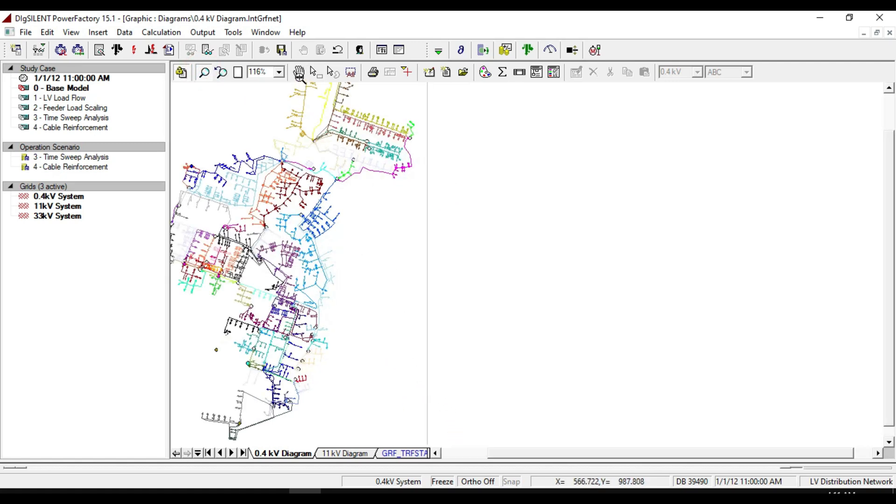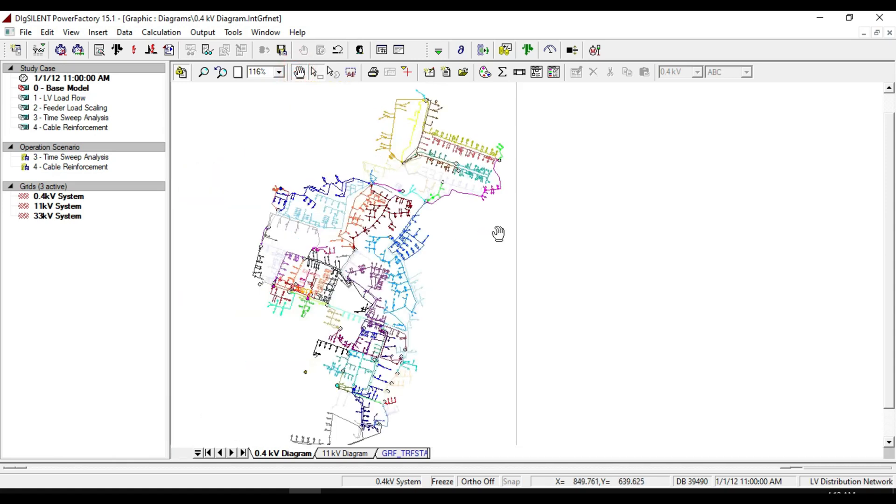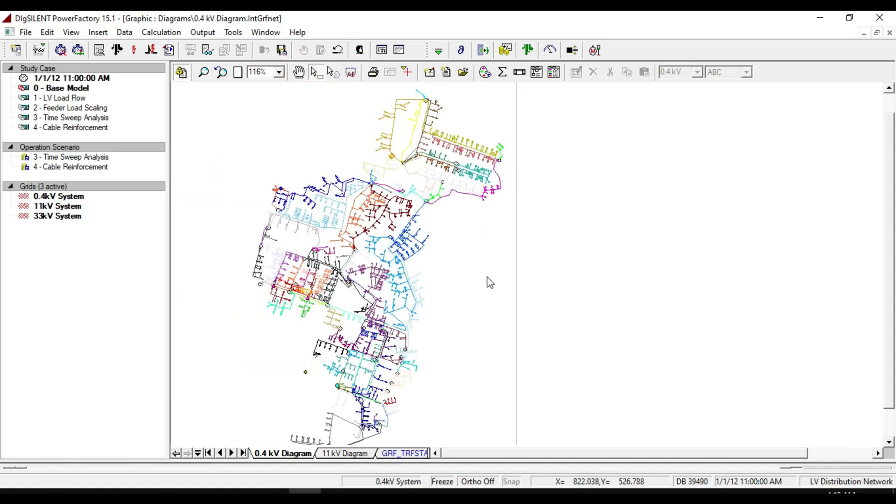As you see, none of these predefined feeders are shown marked as bright red, so we can say that the network is running radially.